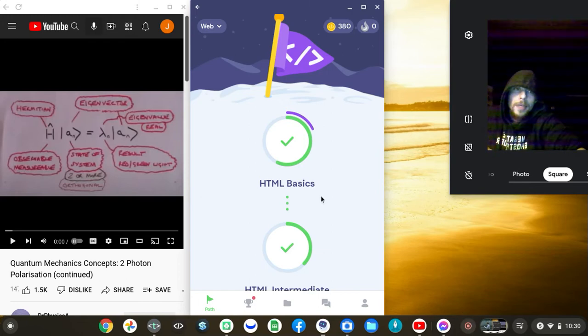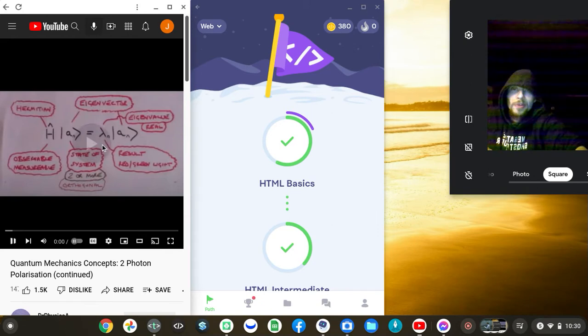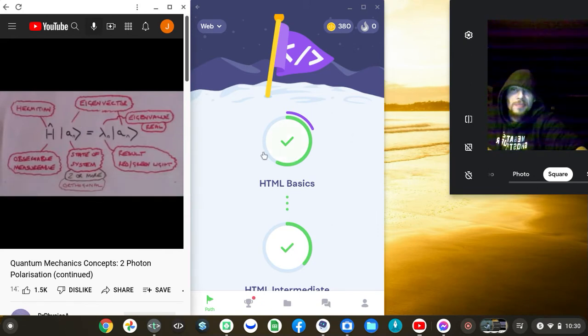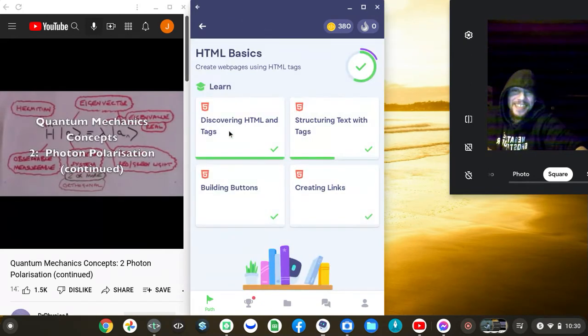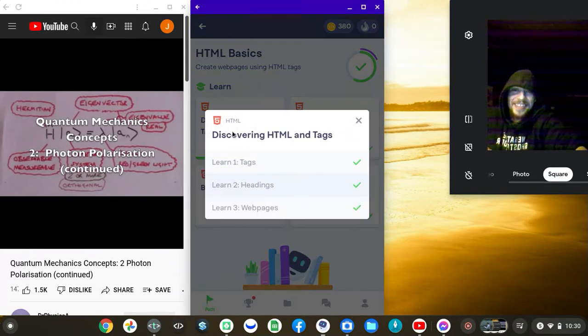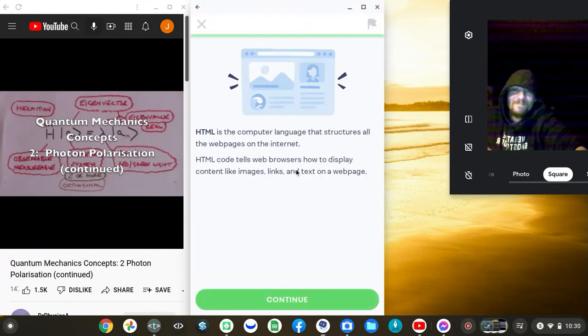All right, clearly we got some K-Bracks and Brack-cats loose run-run here on the floor. Hello, today we are continuing in our series on quantum mechanics concepts, continuing with the theme of photon polarization.